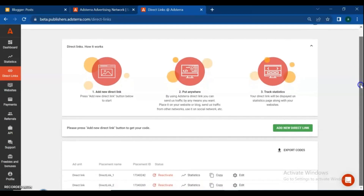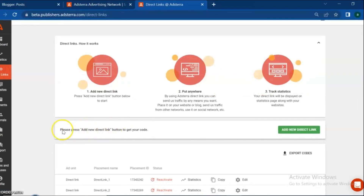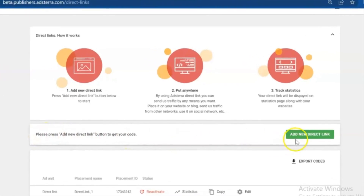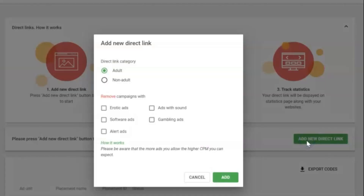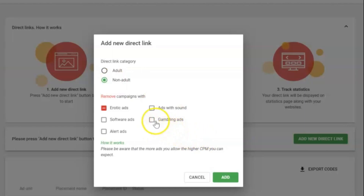For placing direct links you need to do a few steps. First, add a new direct link by pressing the add new direct link button to start. Second, choose your direct links category — adult or non-adult. If you want to remove some type of ads category, just put a mark and continue, then click add.